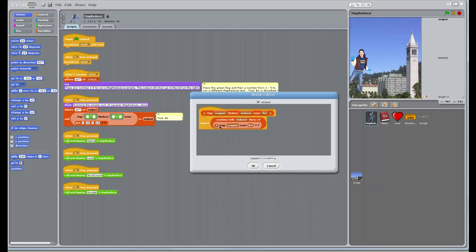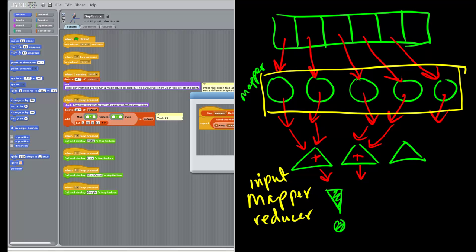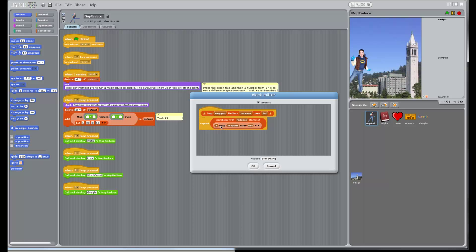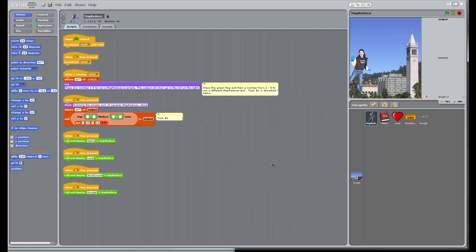It's nothing too crazy. It's a map which takes inputs — this executes an operation over each element in the list, which is exactly what we were looking at in the drawing. This mapper executes the same operation on every element, and then we combine them, which is the same as the reducer. Then we report back the result of combine, which should be a single value, and call it a day. That's what we're going to do in each of these five.